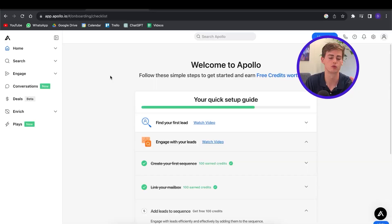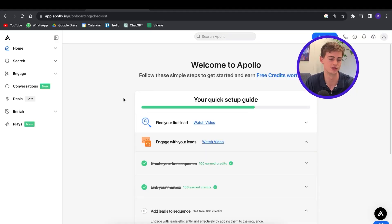Straight off the bat once you're logged in, this is the dashboard that you will see. You can walk through the setup guide — I've just created a new account to show you how this works. Don't get overwhelmed with all of these features. There are a bunch of features out there but we're really going to zoom in on like two or three of these features which you are going to use the most.